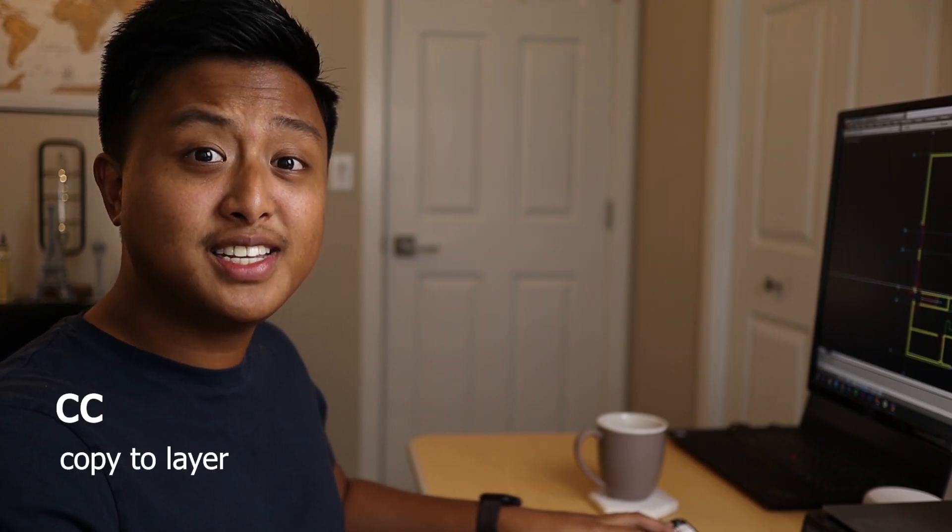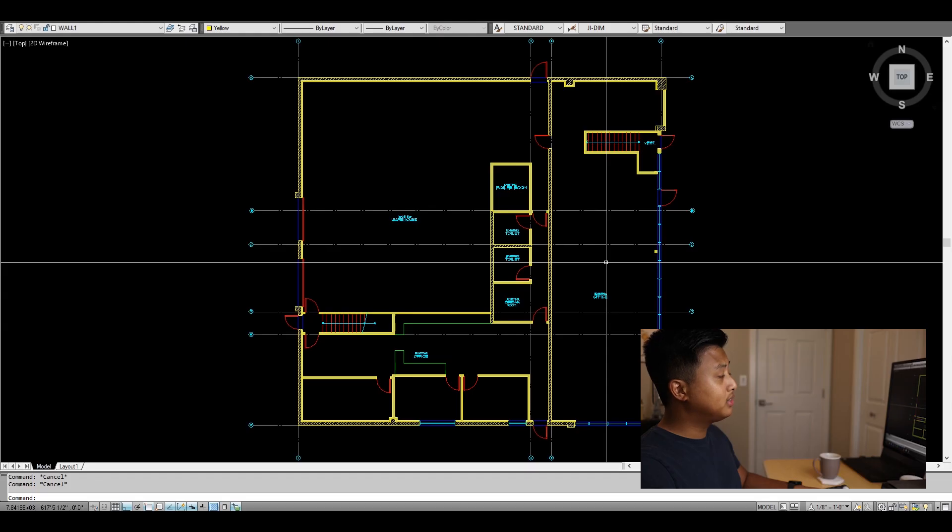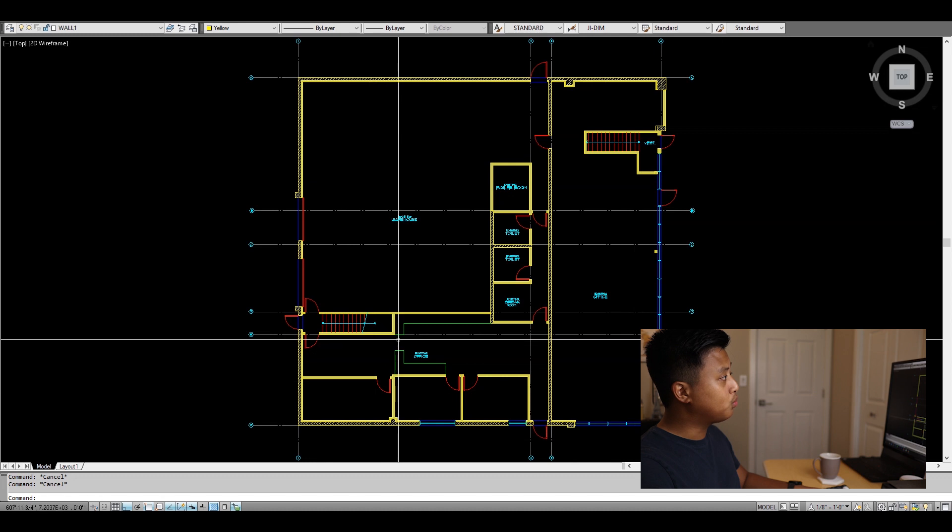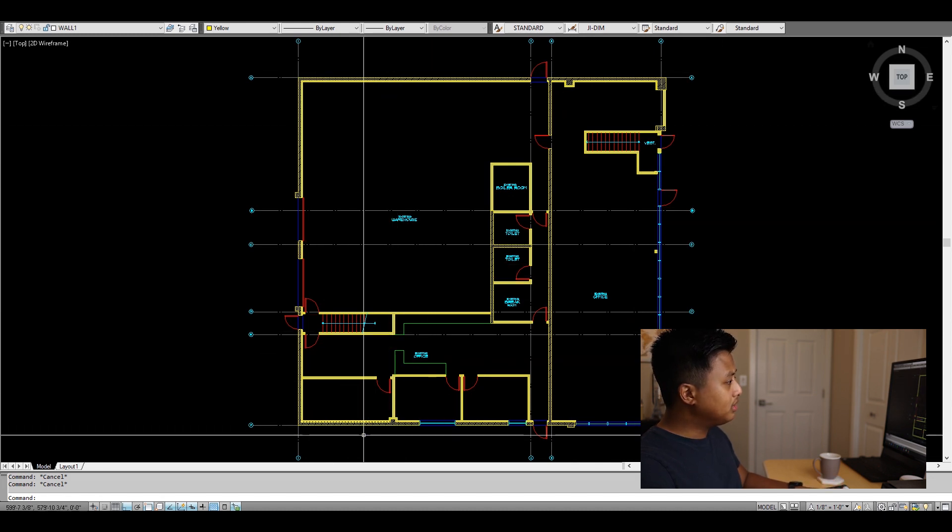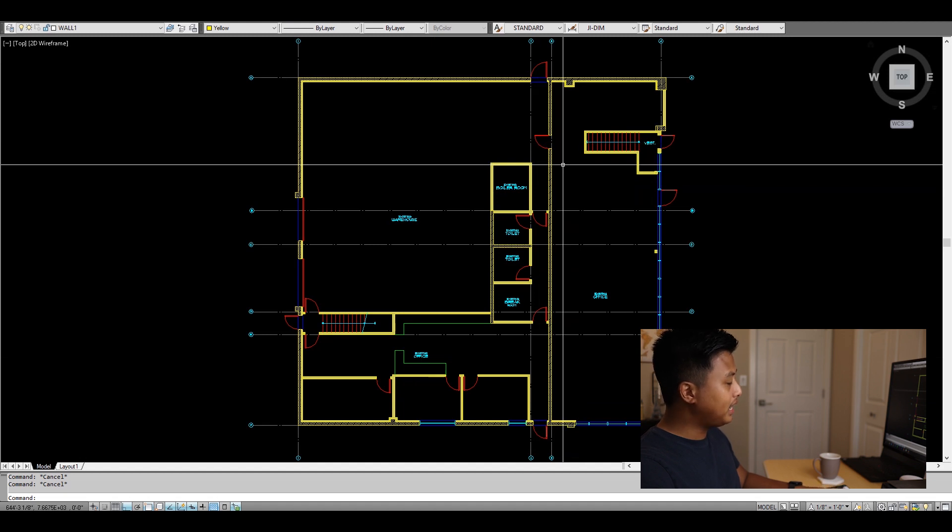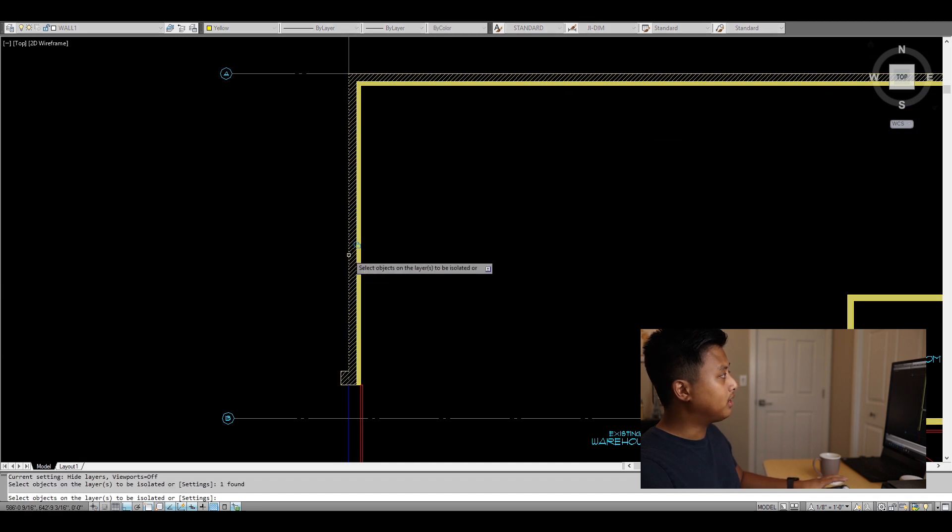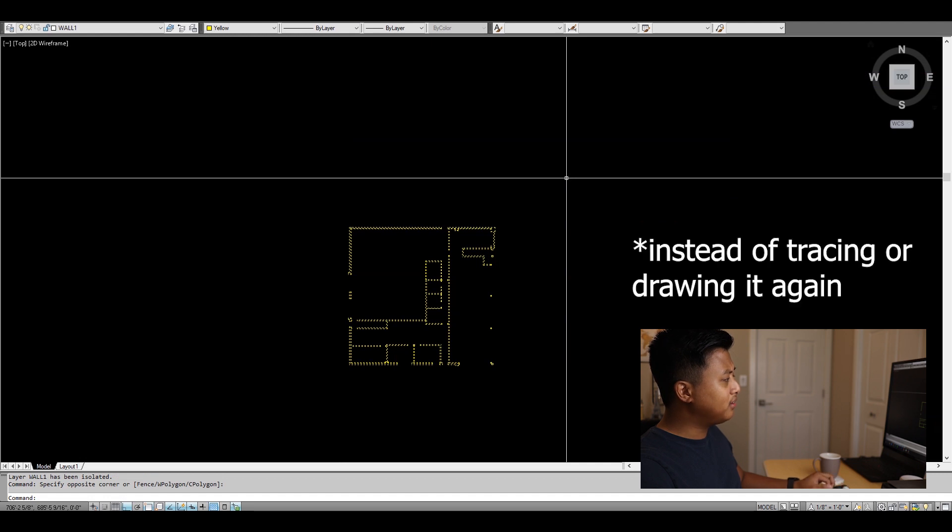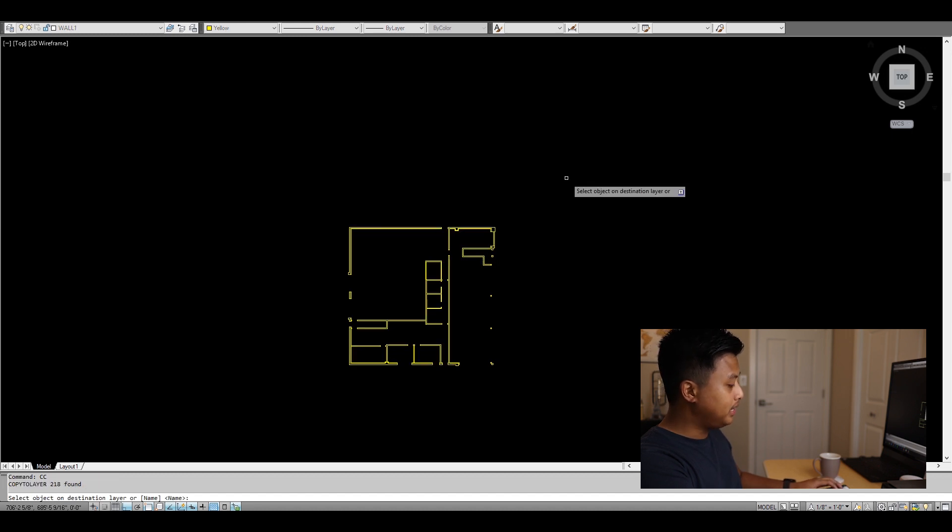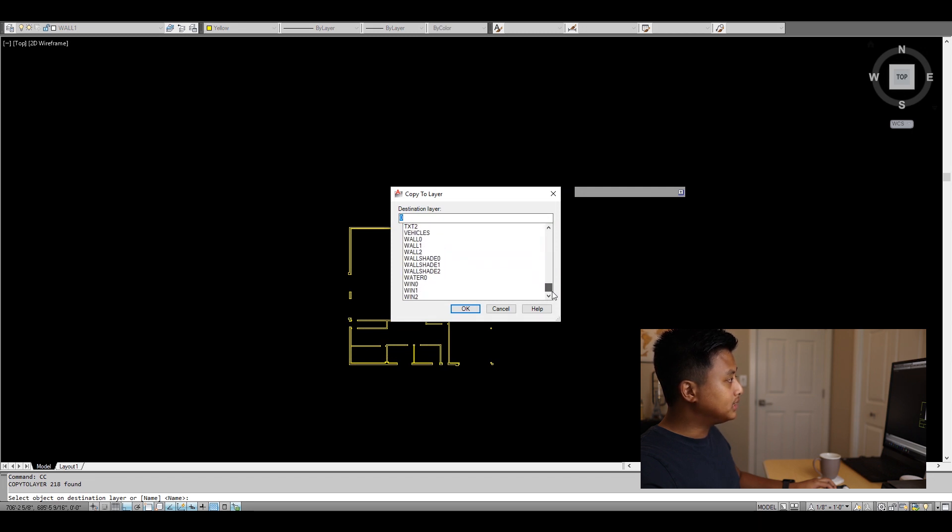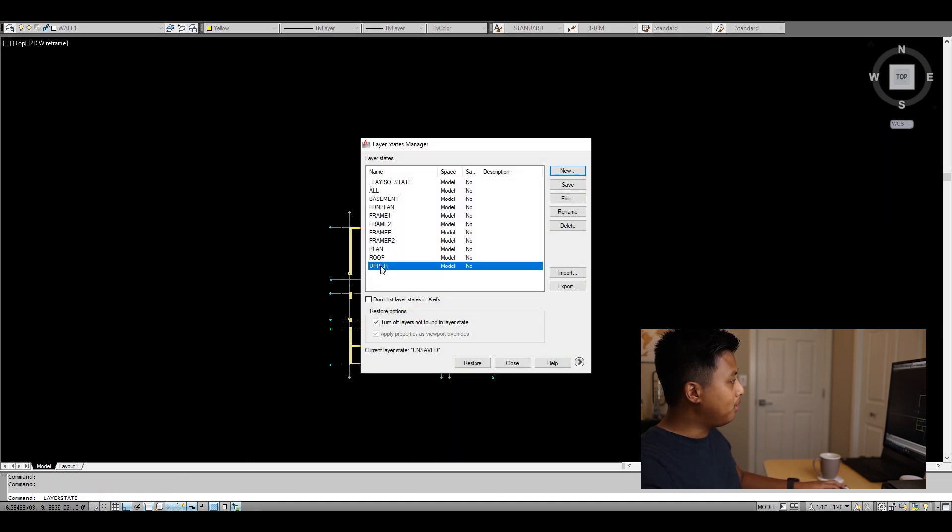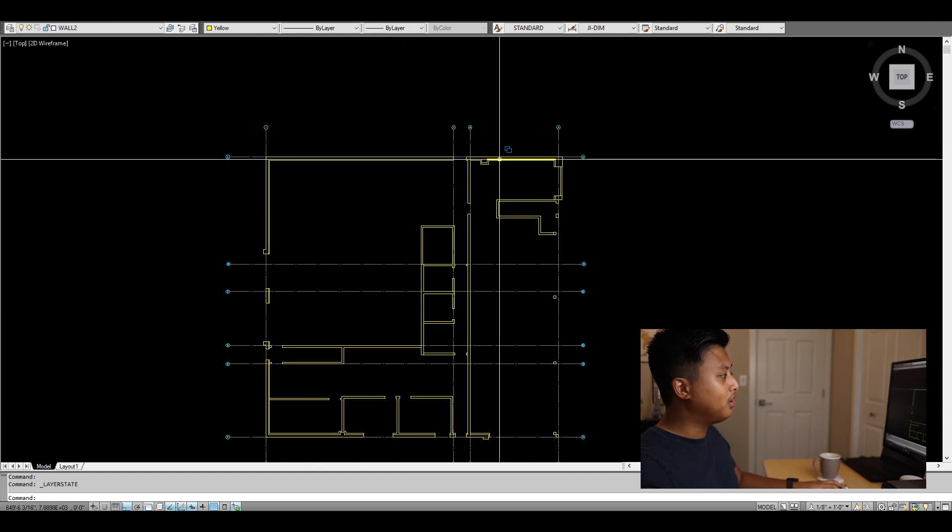The next command is COPY TO LAYER, which I pair with LAY ISO. For example, I'm working on this main floor and ready for the second floor, knowing these walls are the same above. I type LI for LAY ISO, select the wall layer. Then I type CC for Copy to Layer, hit space bar twice, find wall two for the second floor, and enter. All my walls are now copied to the upper floor.